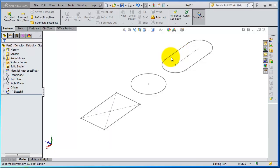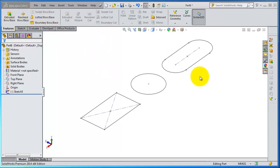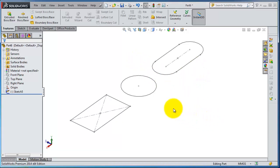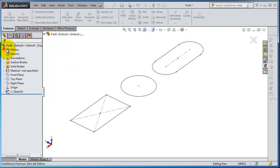In this tutorial we're going to talk about the revolve boss feature in the features menu. We have these sketches from previous tutorial. Now let's show you the meaning of revolve. Revolving is to revolve a sketch around an axis.